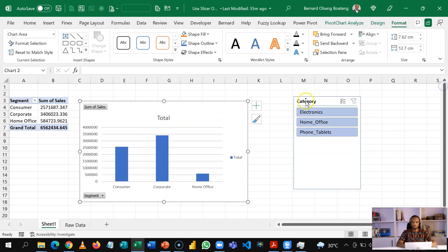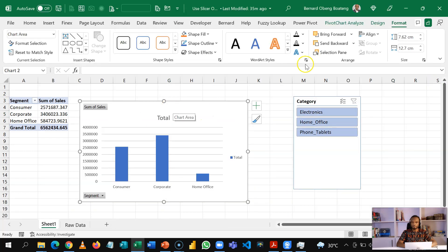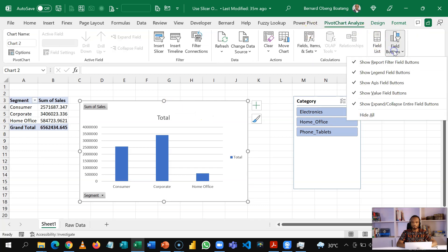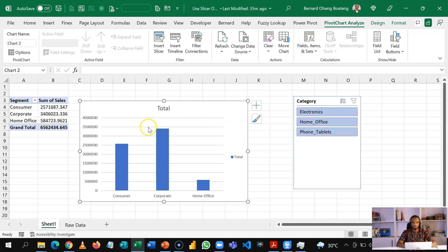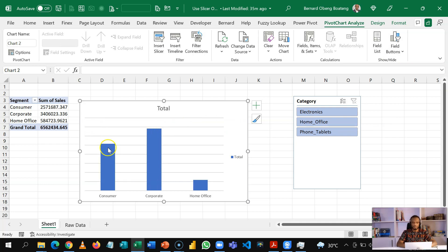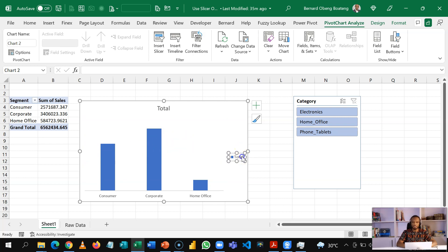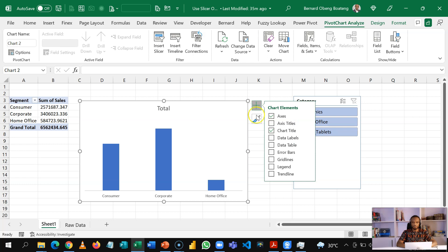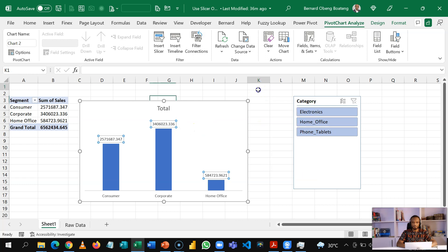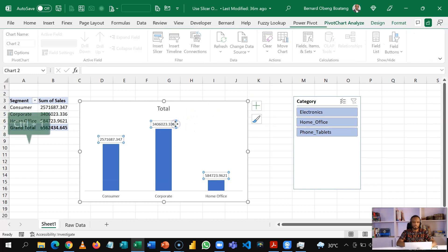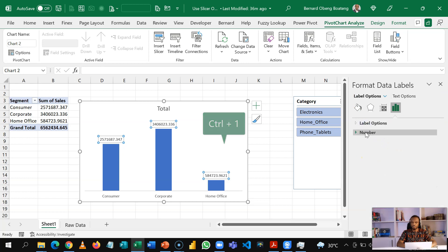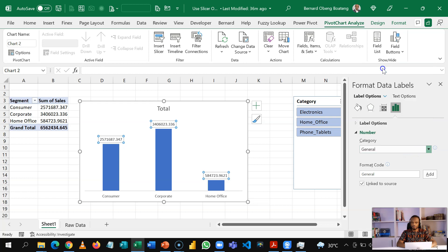So I'm going to go through some formatting. So under the pivot chart analyze, I'll take off my field buttons. And then also take off my values here. Take off my grid lines to make it less noisy and then my legend. This way the user can focus on what matters. So here I'm going to add data labels. So I have my labels here. If you like, you can press control one and then format this appropriately using the number option to a number separated by a comma.